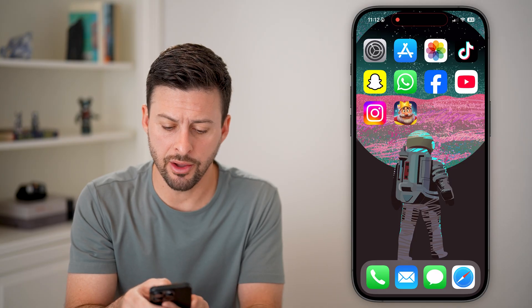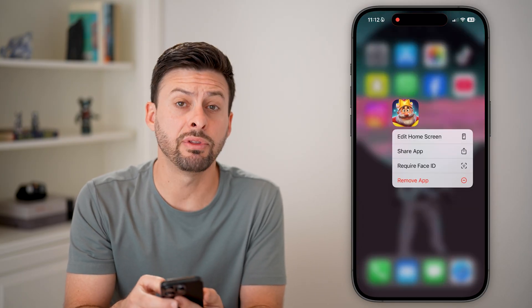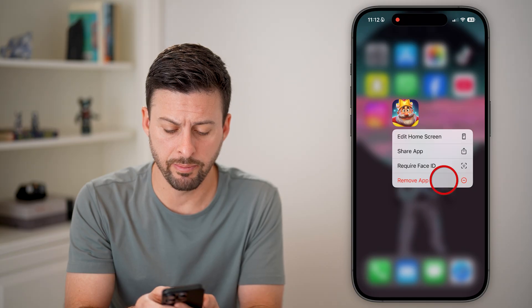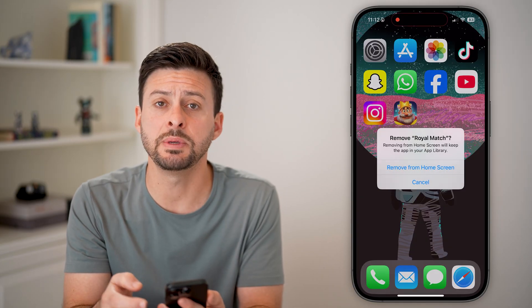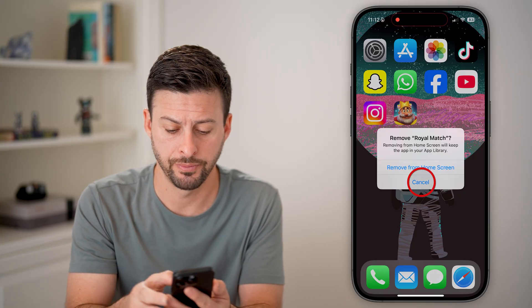You can see on this app, if I tap and hold on it, I have the remove option at the very bottom. But if I tap on it, it just gives me the ability to remove it from my home screen. It doesn't have the delete app option.